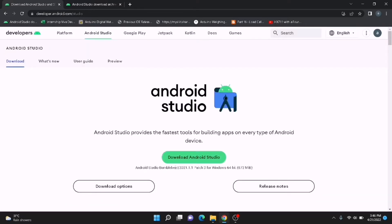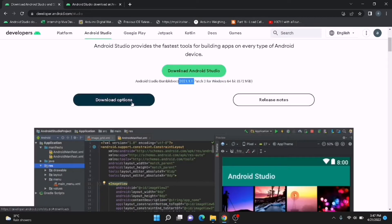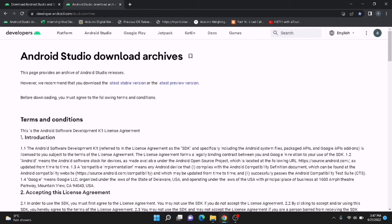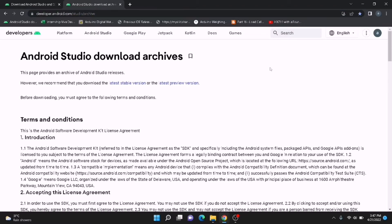You can see Android Studio Bumblebee — this is the latest version for now. You can download the latest version by clicking the 'Download Android Studio' button, and by going to download options it directs you there. But it is very complex and you cannot easily find the download page to download any version of Android Studio. There is a direct link — I will put the link in the description as well. Please check the description of this video; you can use that link to go to the archive page.